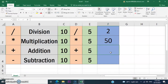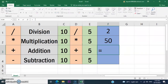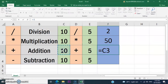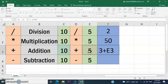Then compute the value of C3 and E3. Enter the equal sign, click the value in C3, add the addition sign, then click the value in E3, and press Enter.